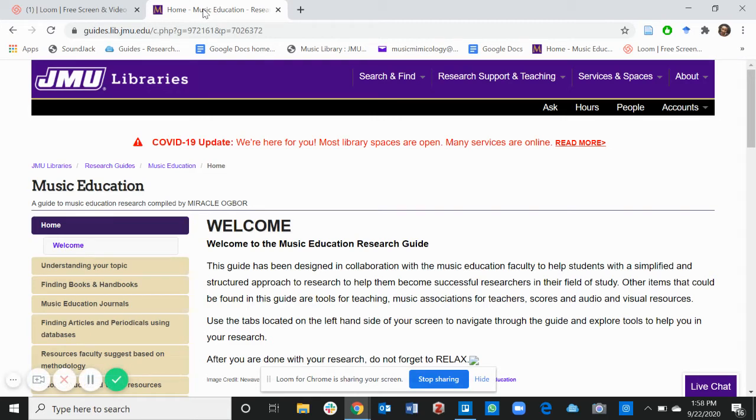Hi and welcome. This is Miracle Ogba, the Graduate Assistant of the Research and Educational Services Department of the JMU Libraries.